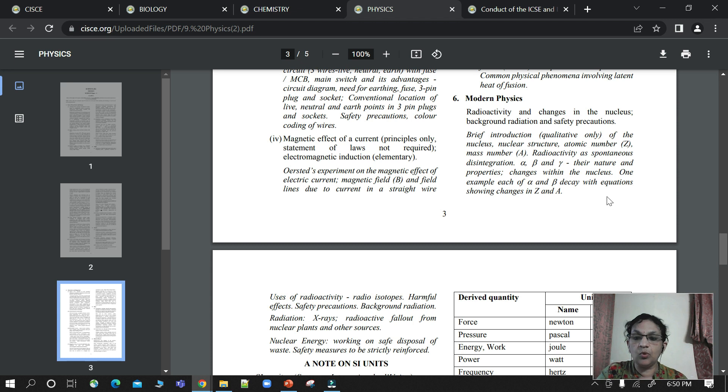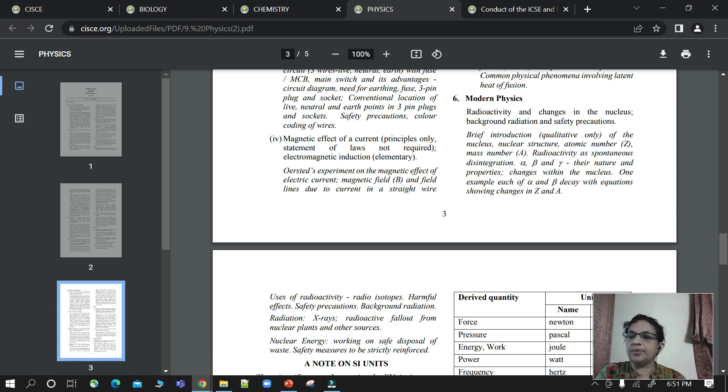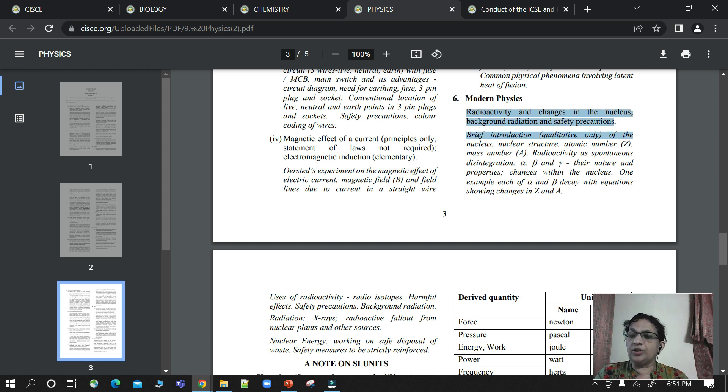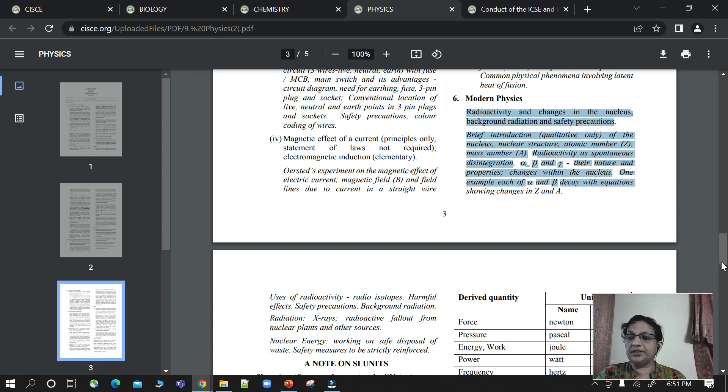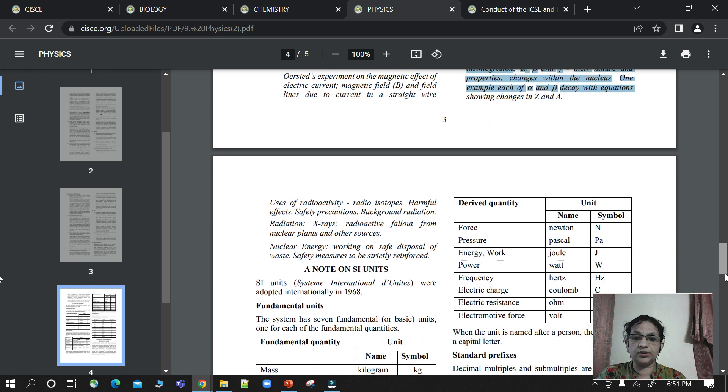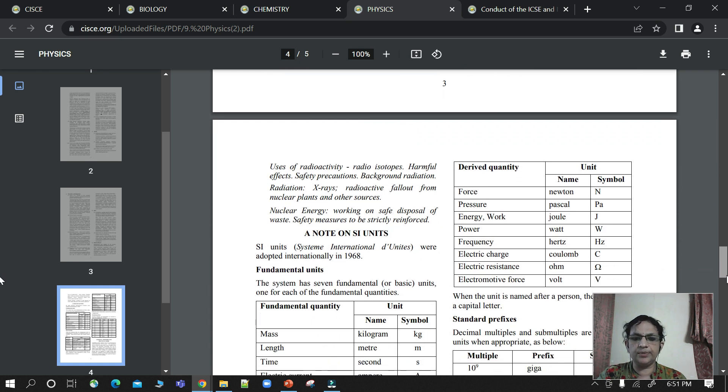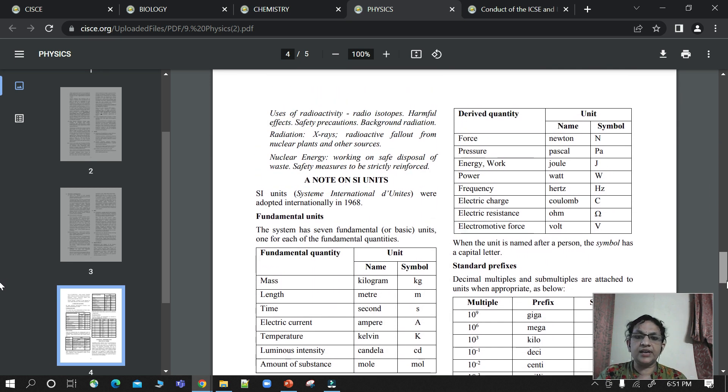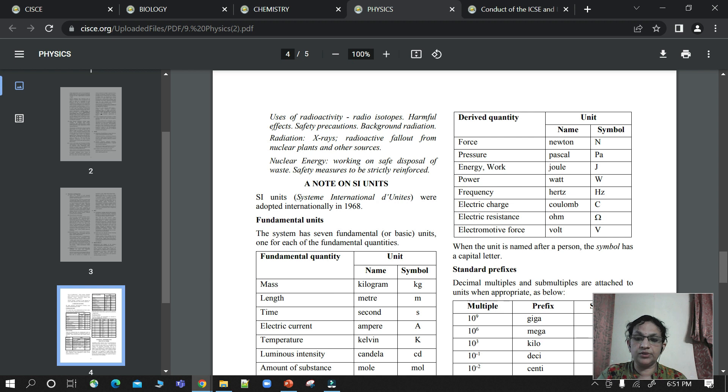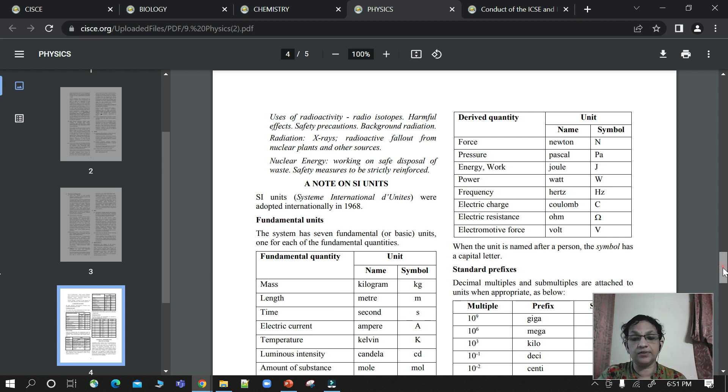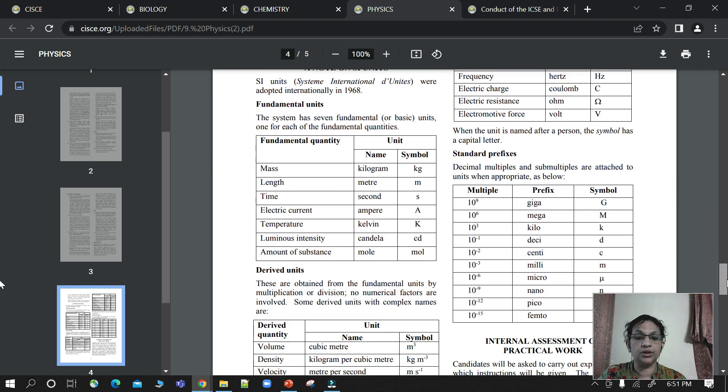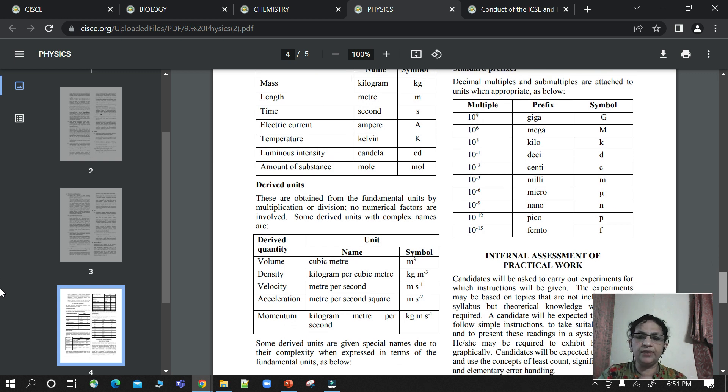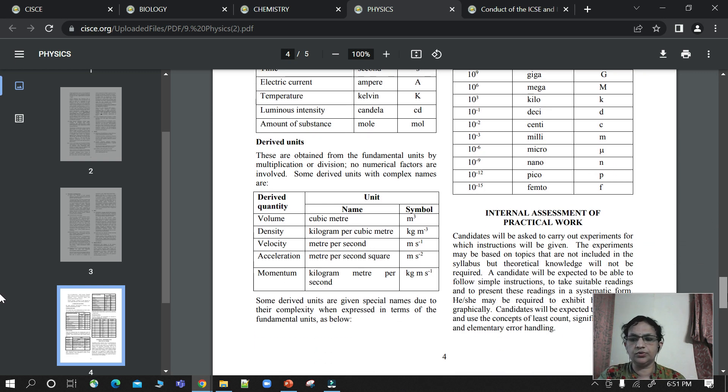Then we go to modern physics. In modern physics, you have to understand the basics. Radioactivity, atomic number, mass number, alpha, beta decay, gamma decay. This is an easy part. There are some SI units that you have given in this PDF. You can download it from the CISC website. You will also be given in your book. Not an issue.